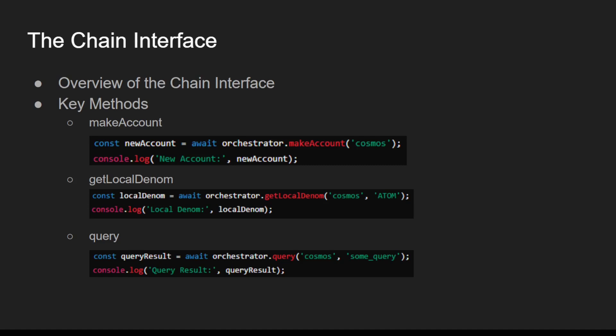The Chain Interface simplifies the process of interacting with blockchains. By using the methods provided, developers can create accounts, retrieve token information, and query blockchain data efficiently. This is essential for building robust and scalable cross-chain applications.